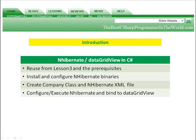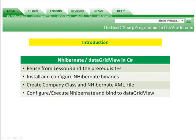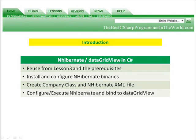In Lesson 9, we're going to look at NHibernate and DataGridViews in C-Sharp. We're going to reuse from Lesson 3 and the prerequisites. We're going to install and configure the NHibernate binaries. We're going to create a company class and the NHibernate XML file, and configure and execute NHibernate and bind it to a DataGridView.